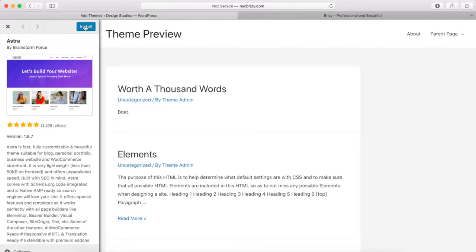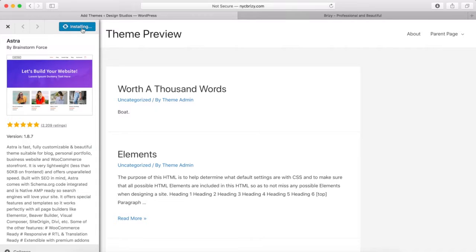Just go ahead and click on the Install Now button. You'll notice that it's installing, and then we're going to get an Activate button after it installs. So just click on the Activate button.